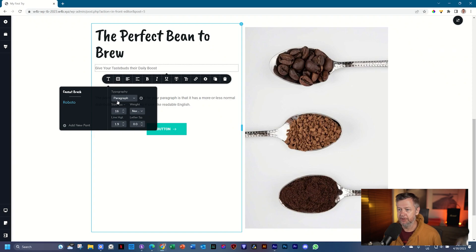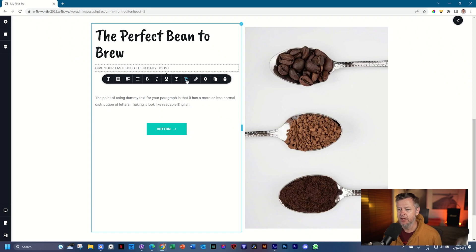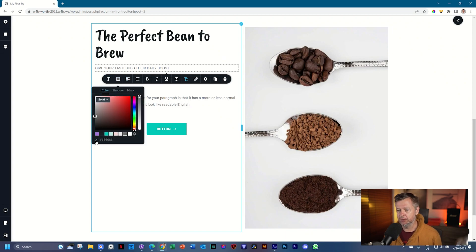For the tagline text, I'll leave most settings as they are. The two things I'll change are: go to the uppercase icon and select that, then change the color. Select colors, click the eyedropper in the bottom left corner, then hover over the coffee ground on the right and pick a color from there — a slight change in color that looks good.